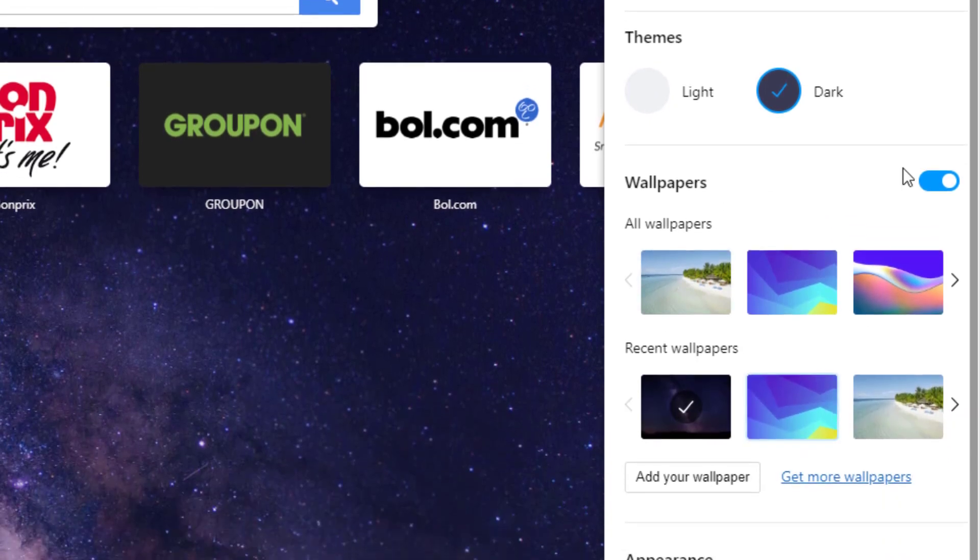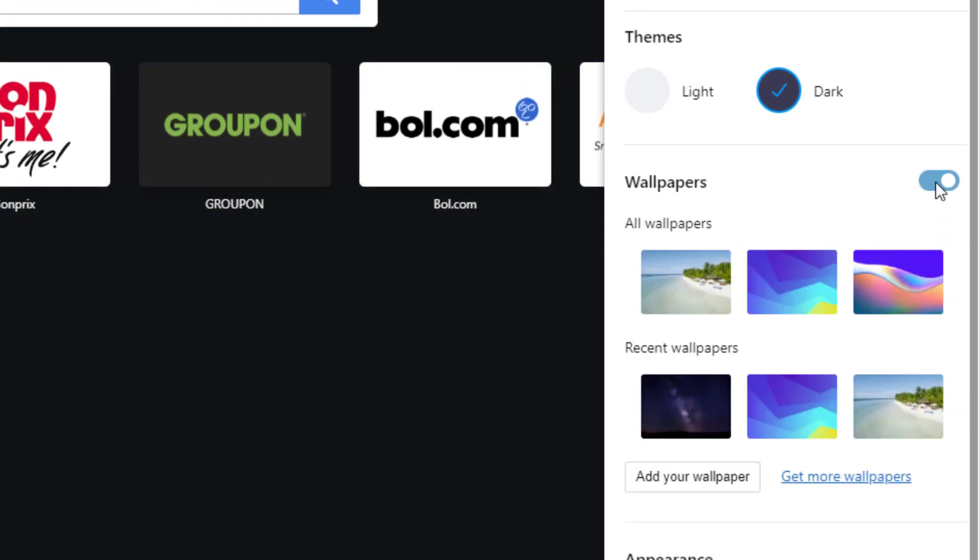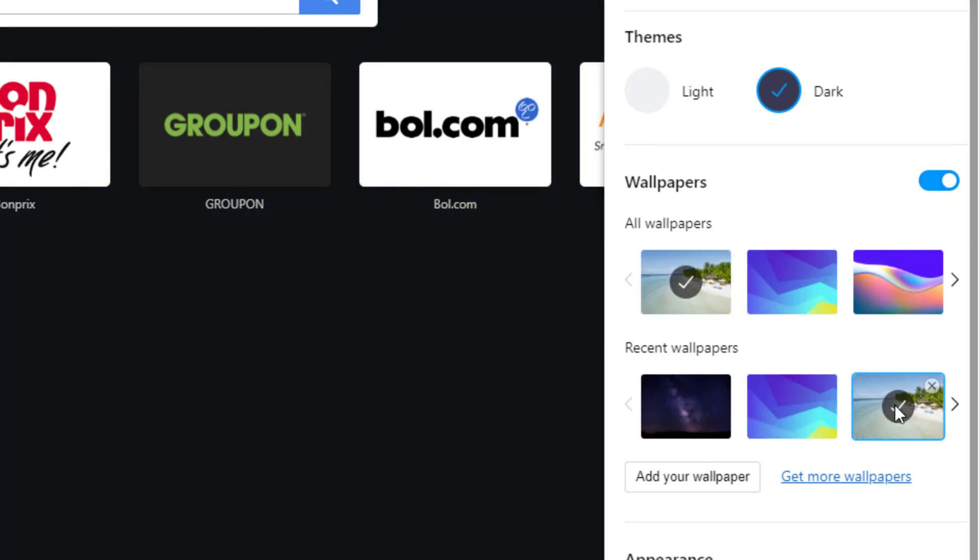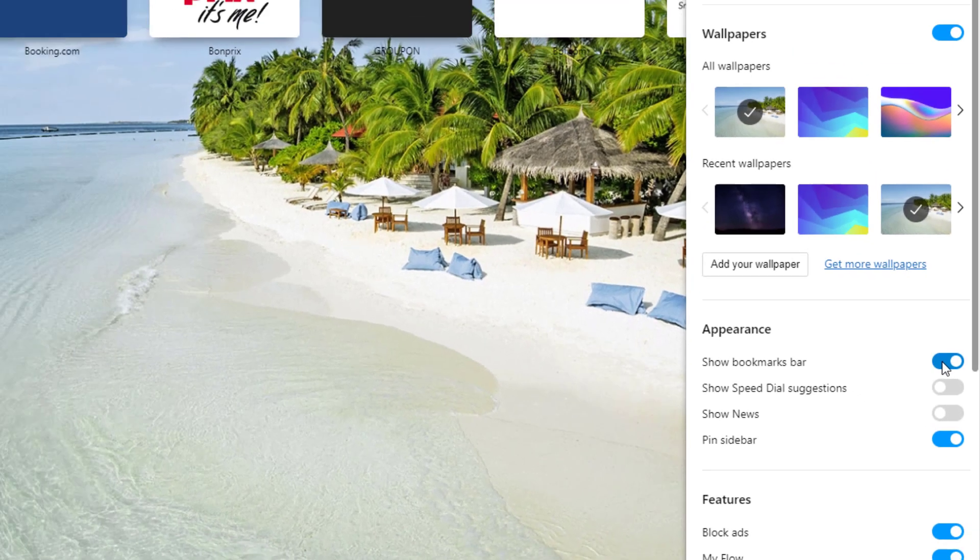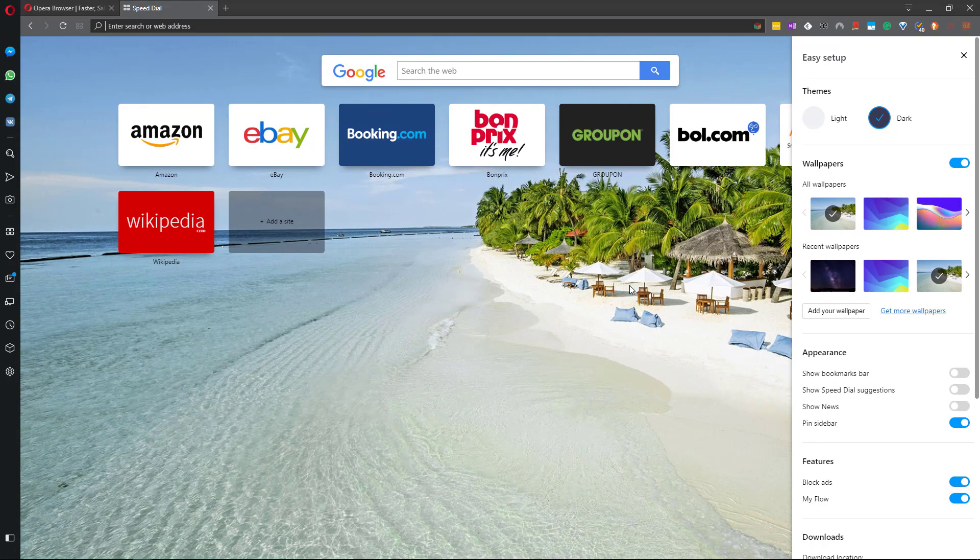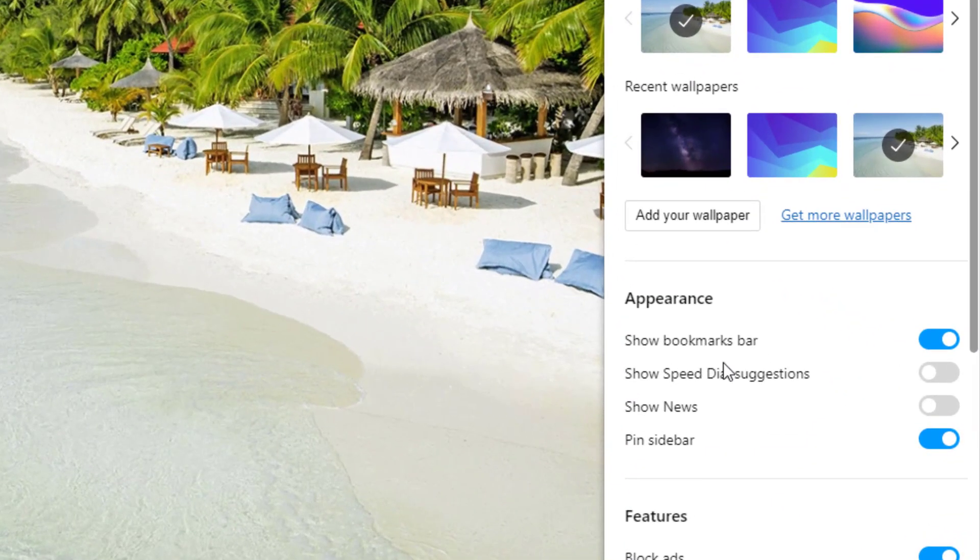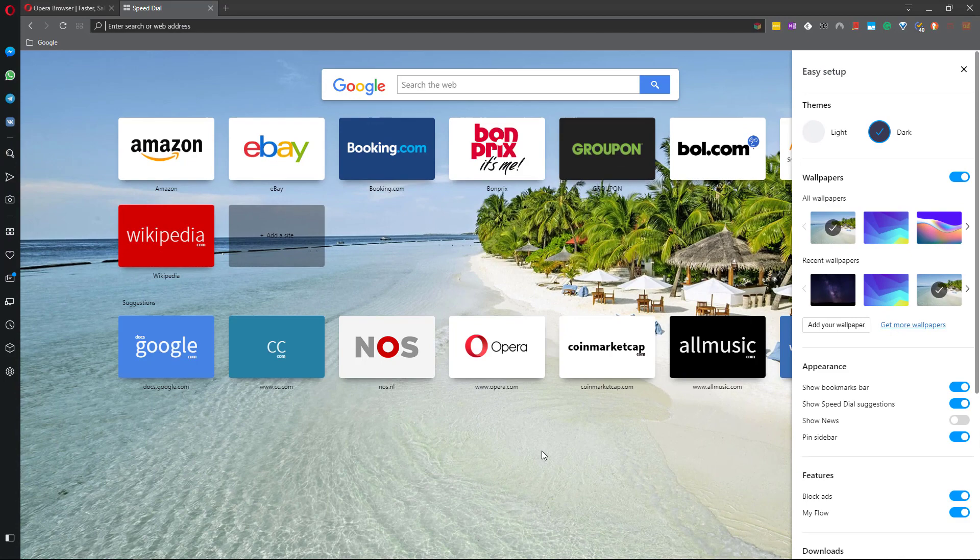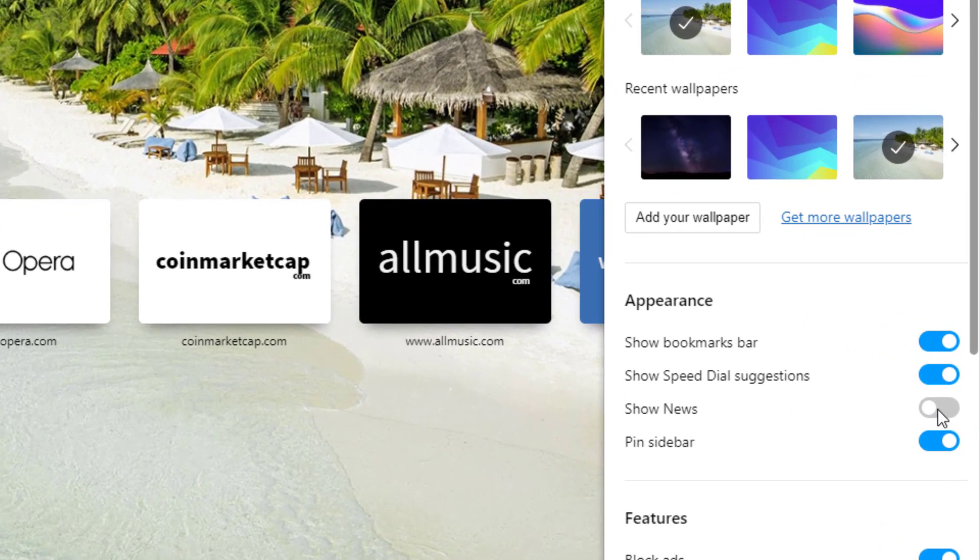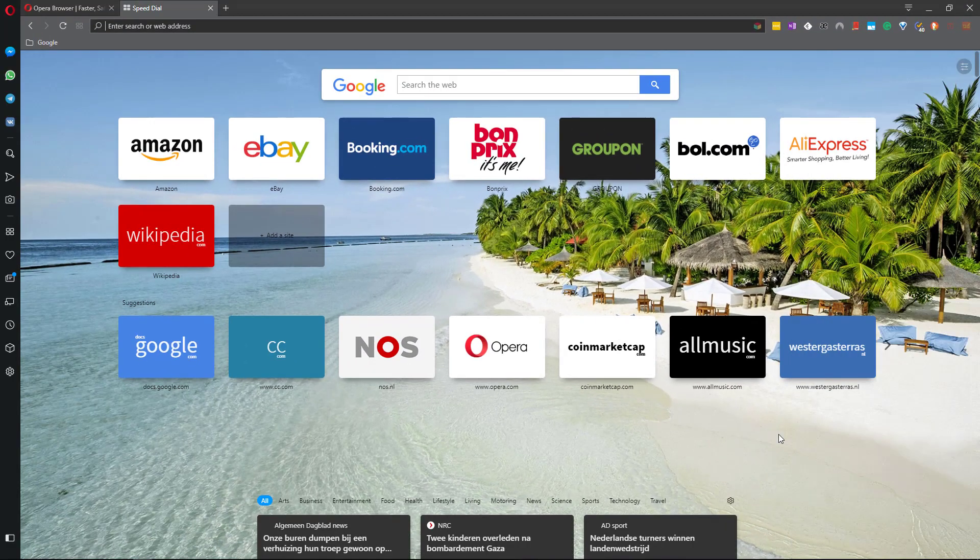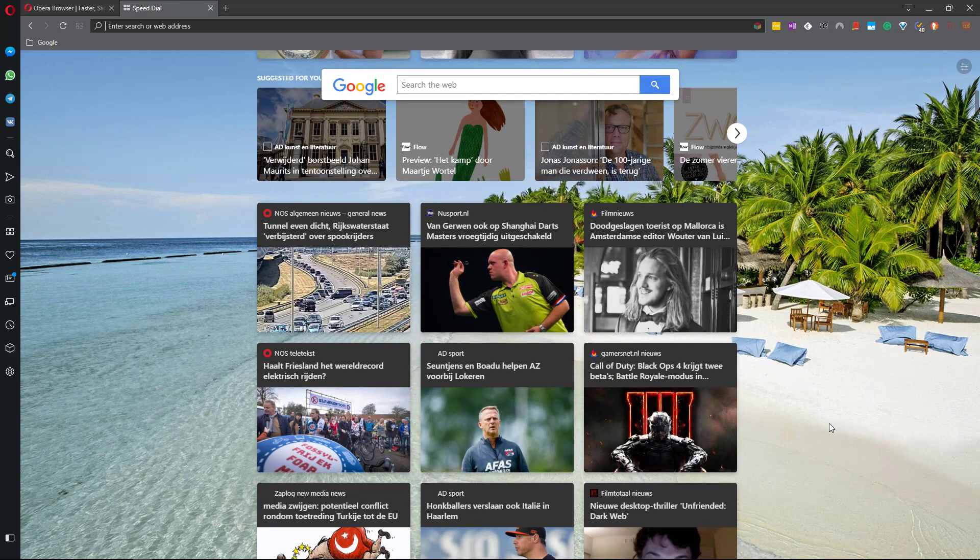You can also change the wallpaper settings - disable it altogether or change it to another wallpaper. Next you have the option to add things to the speed dial. Show bookmarks bar which is not really part of the speed dial - if you disable this the bookmarks bar will disappear. If you enable show speed dial suggestions, Opera will suggest some sites based on your previous browsing behavior. And you can add news - if you enable show news then a news feed will appear. We can customize what kind of news will appear but we'll get to that in a second.